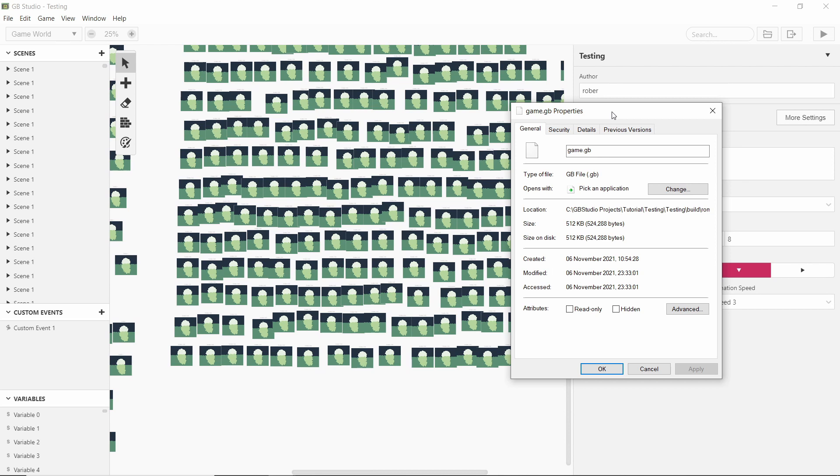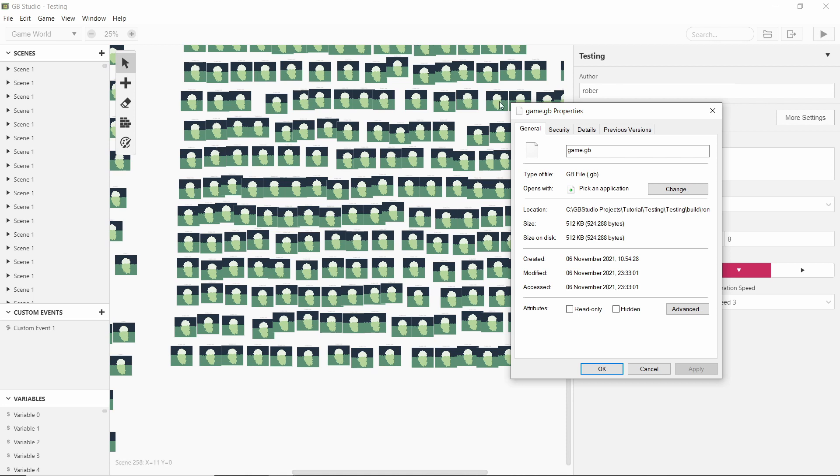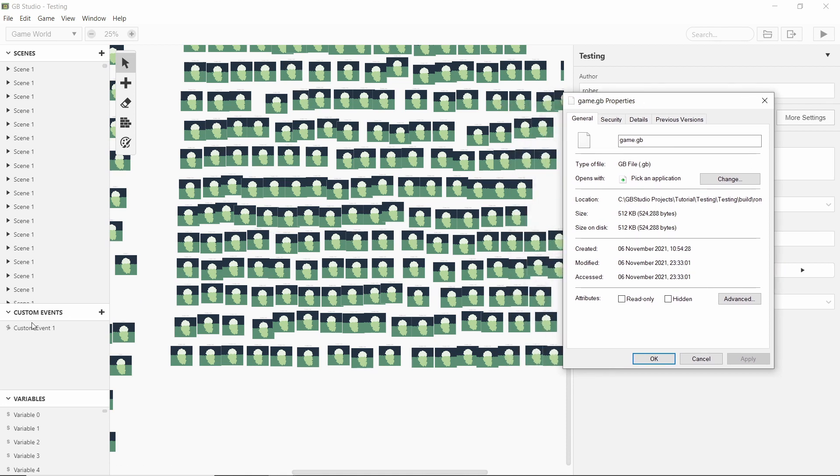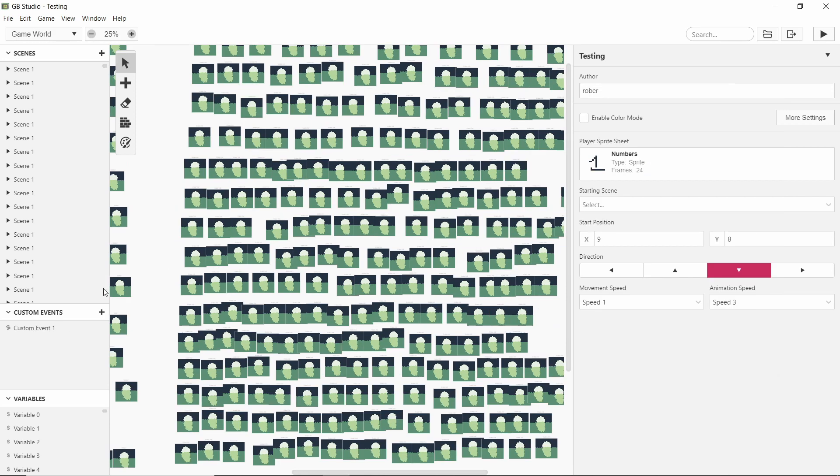I found that GB Studio can only build games up to four megabytes. Scenes that aren't connected to anything still count towards the final ROM size, and custom events don't actually cut down on ROM size. They're just there to make your life easier.